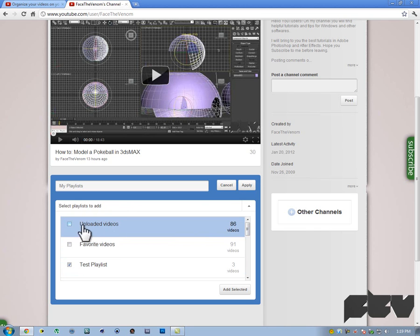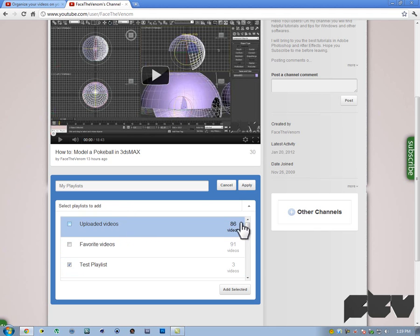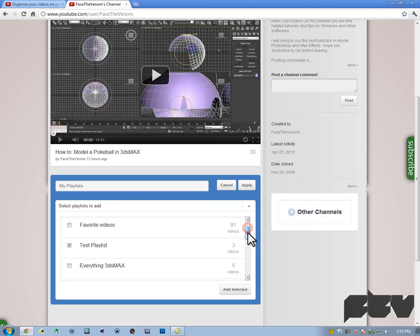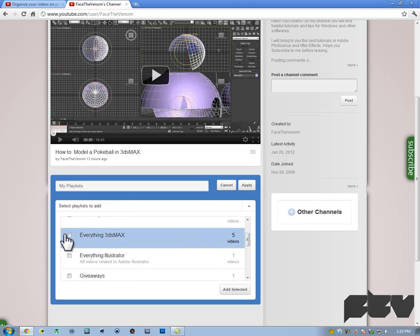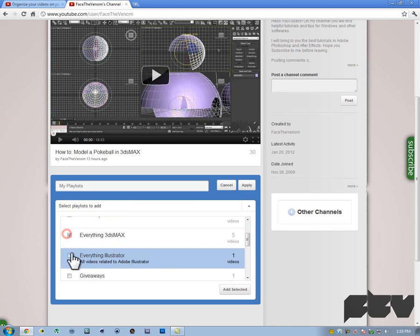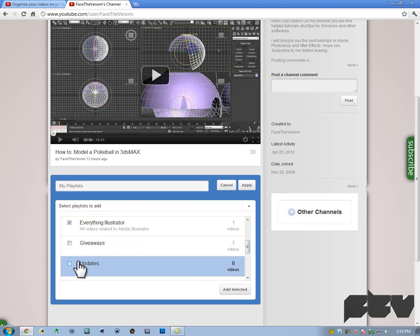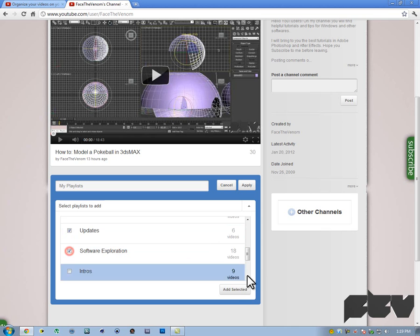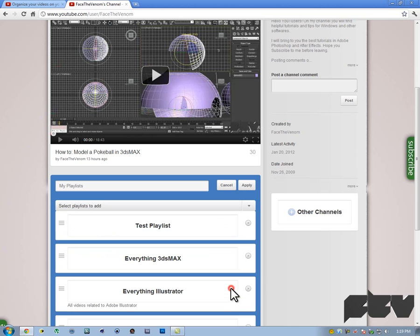These are the standard playlists that are created by default. These contain all of my uploaded videos and these contain all of my favorite videos. I'm just going to add like four of them, random four of them. Then hit add selected and then hit apply here.